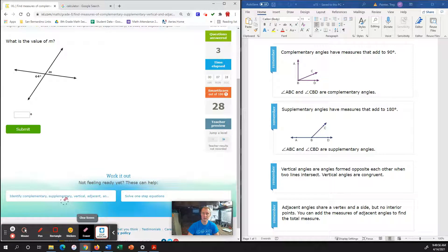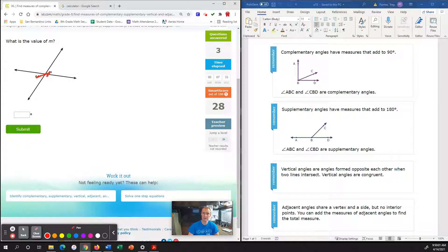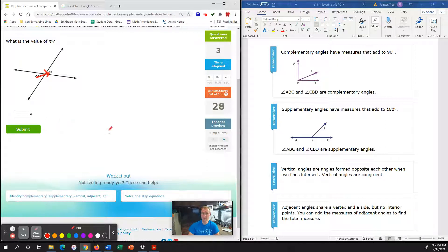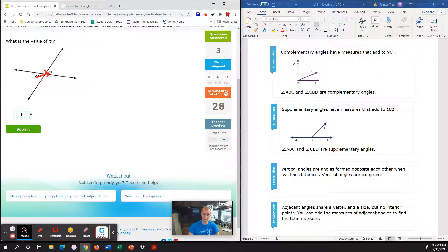What is the value of M? Because it is directly across from 64 degrees, that is something called a vertical angle. The good thing about vertical angles is they are always congruent — the word congruent means the same. So if M is across from 64 degrees and they have to be the same, M is 64 degrees.